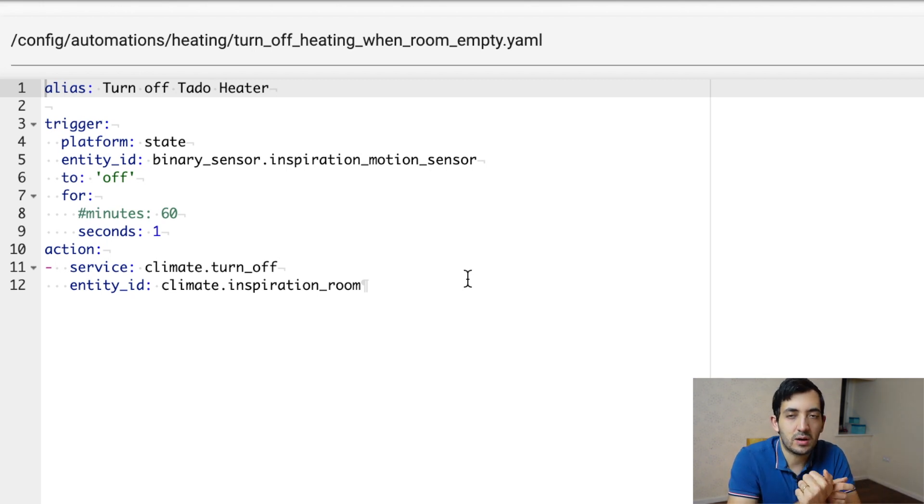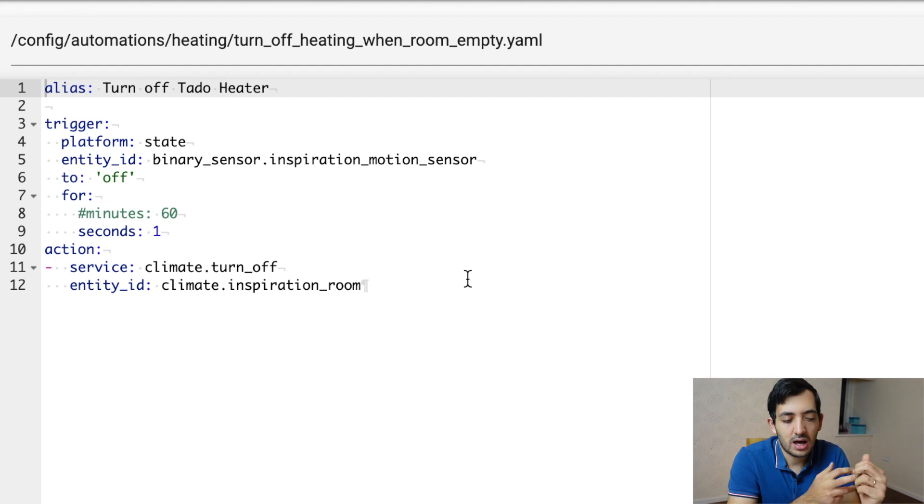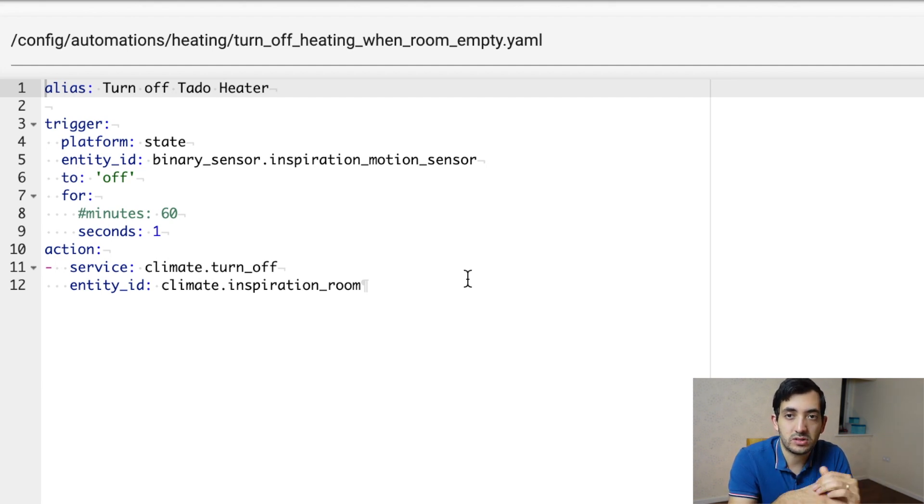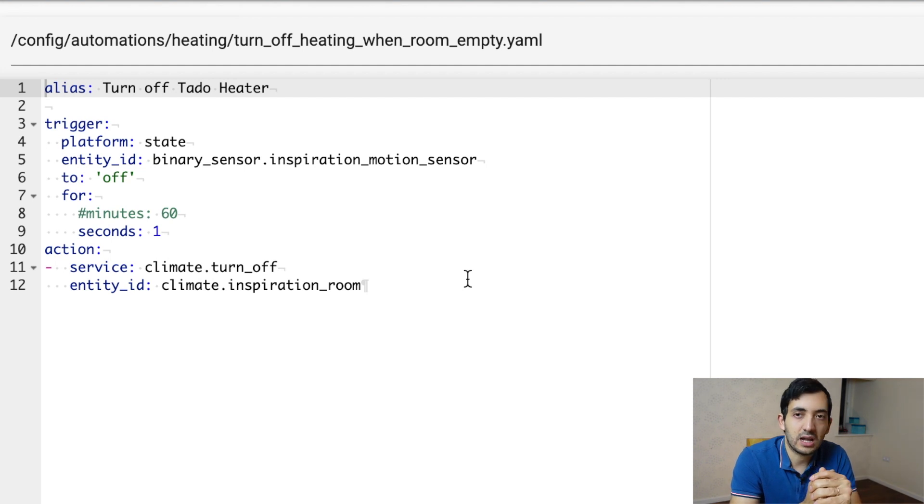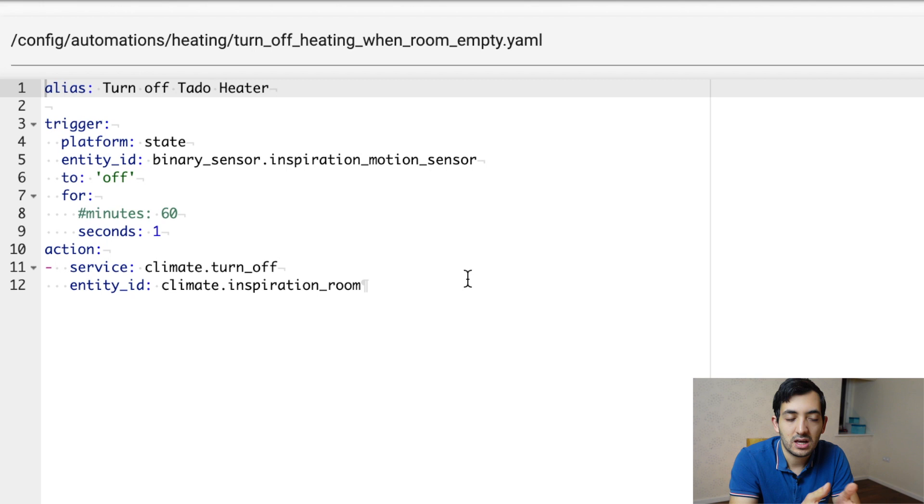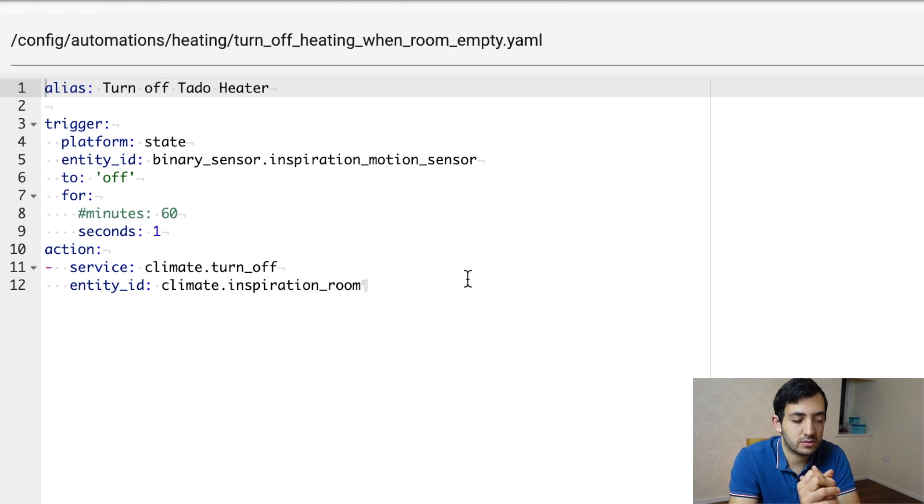And we're going to use the climate dot turn underscore off, and we're using a specific entity. It is a very simple example. This is just to get you to understand how to use blueprints, but you can do much more complex things as you can see from the tutorial.